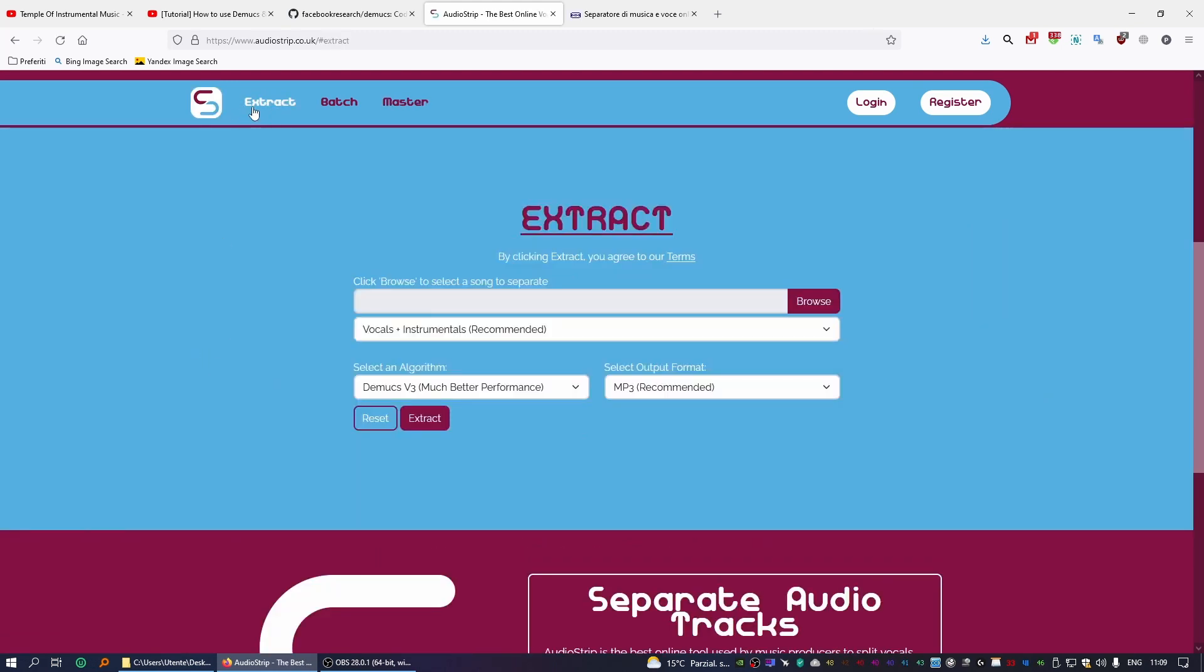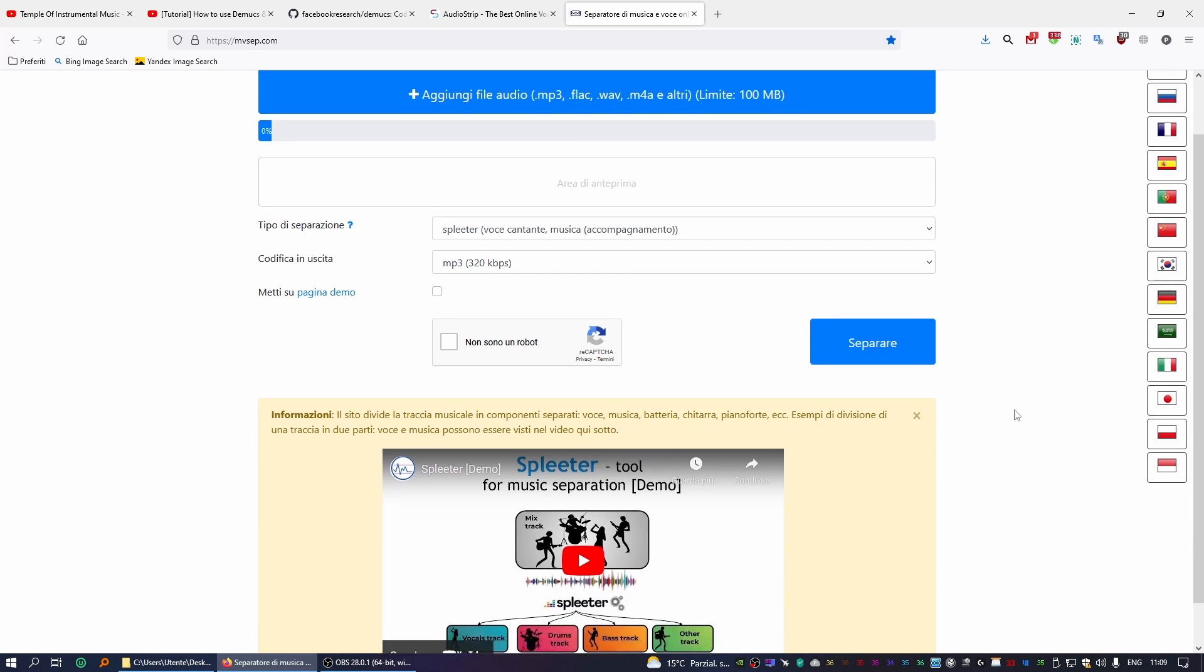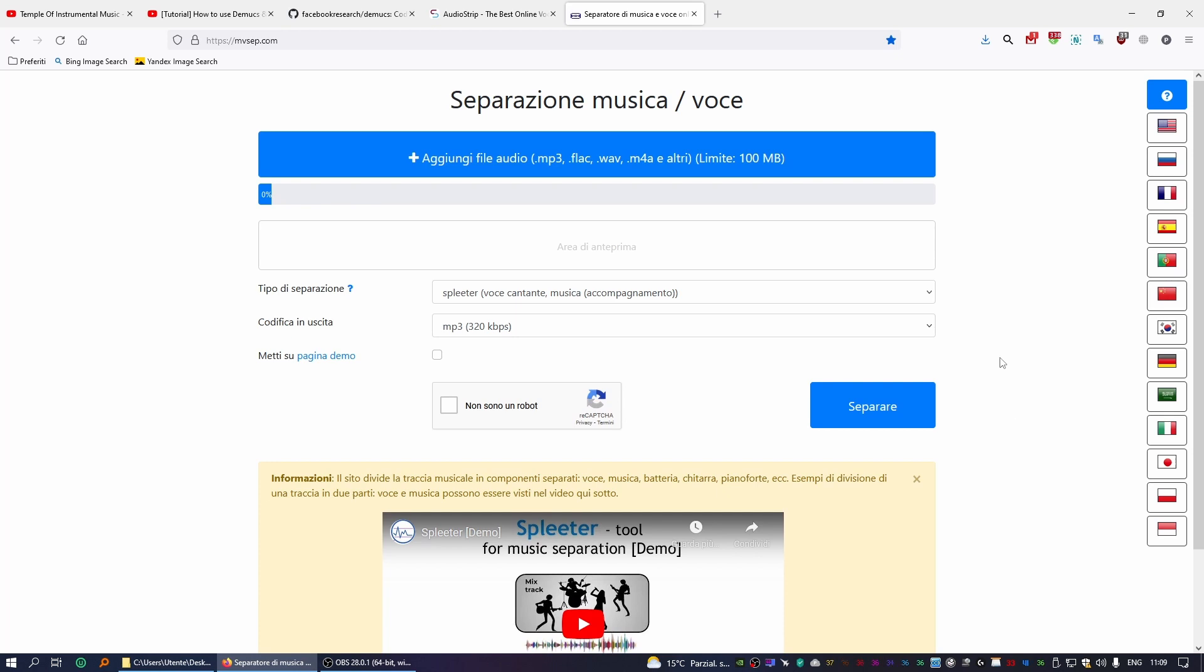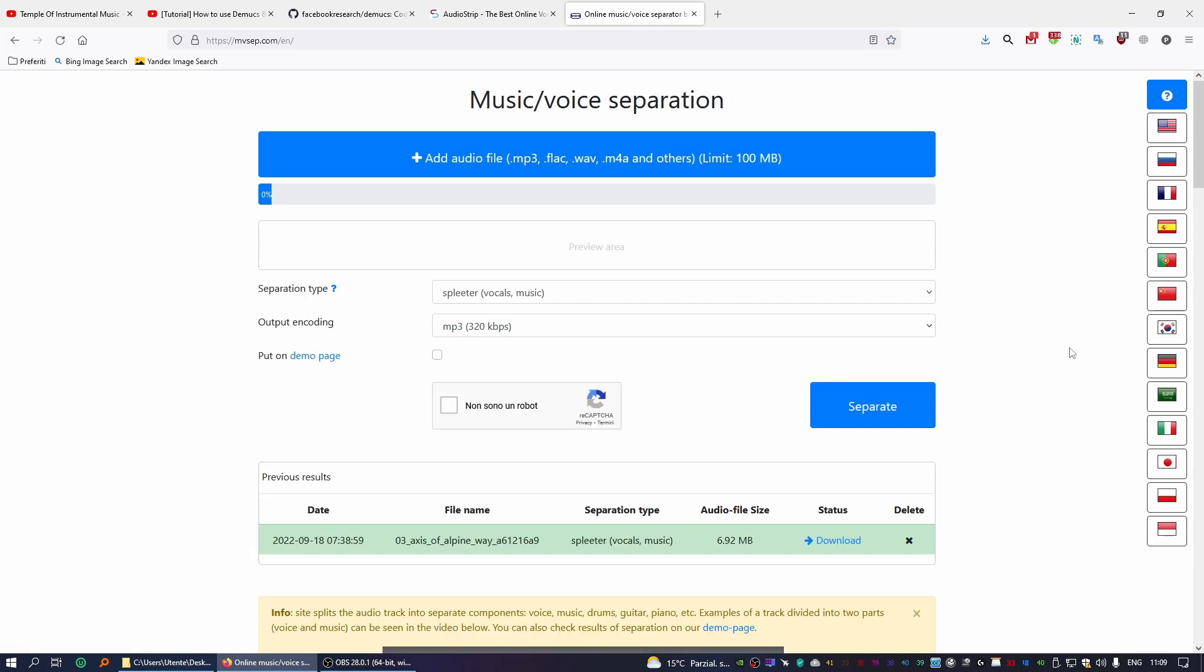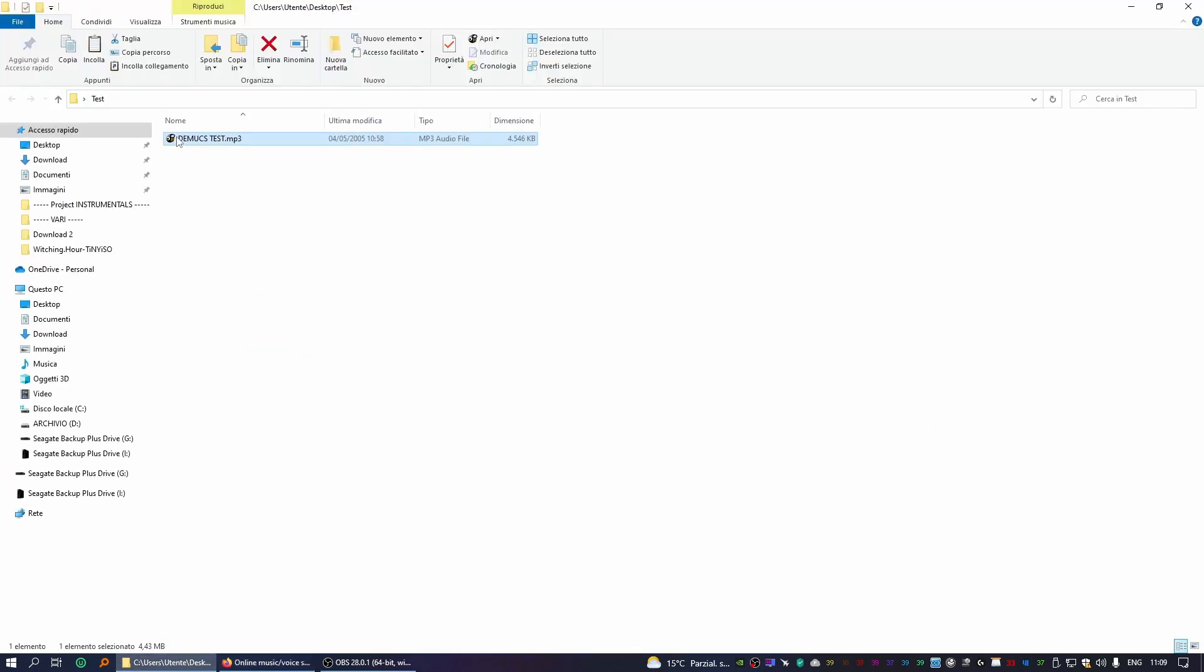Now the second website for today is called MB Sap. This is actually very, very interesting and it's quickly become a favorite of my team. It's also available in several languages. Let's focus on the English one. As you can see, it's very easy as well. It's very similar to Audiostrip in terms of functionality. So the first thing you want to do is select the file you want to be converted. I'm just going to drag and drop this file here and it will upload it to the server.